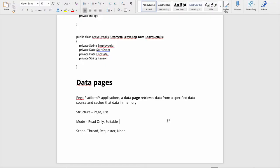Today we will learn about data pages. In the last sessions we saw how data models and data objects work in Pega. Today we will be learning about data pages - first we'll understand what a data page is and why we use it. In any application, we need data from different sources, which could be external applications or internal application databases.